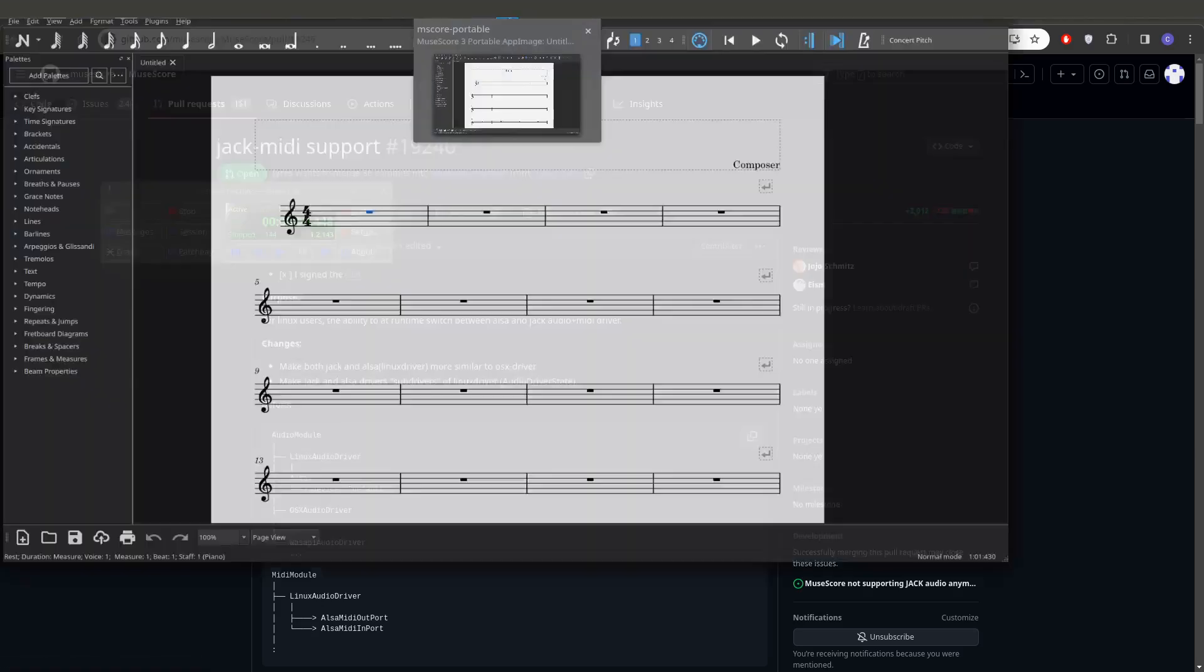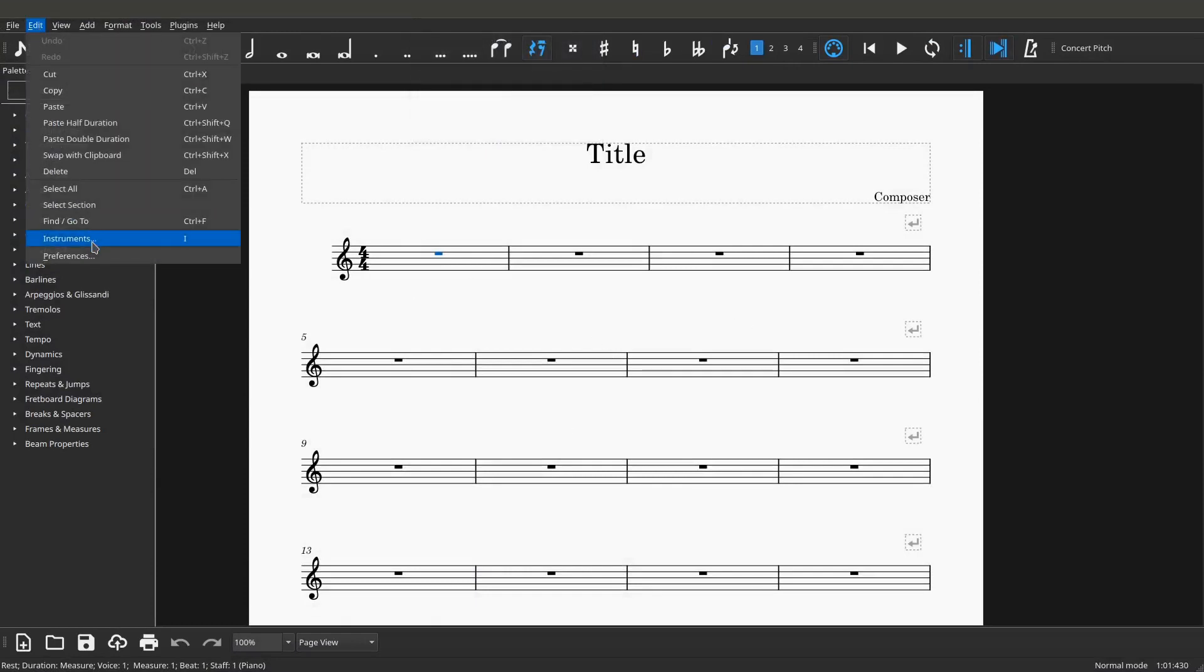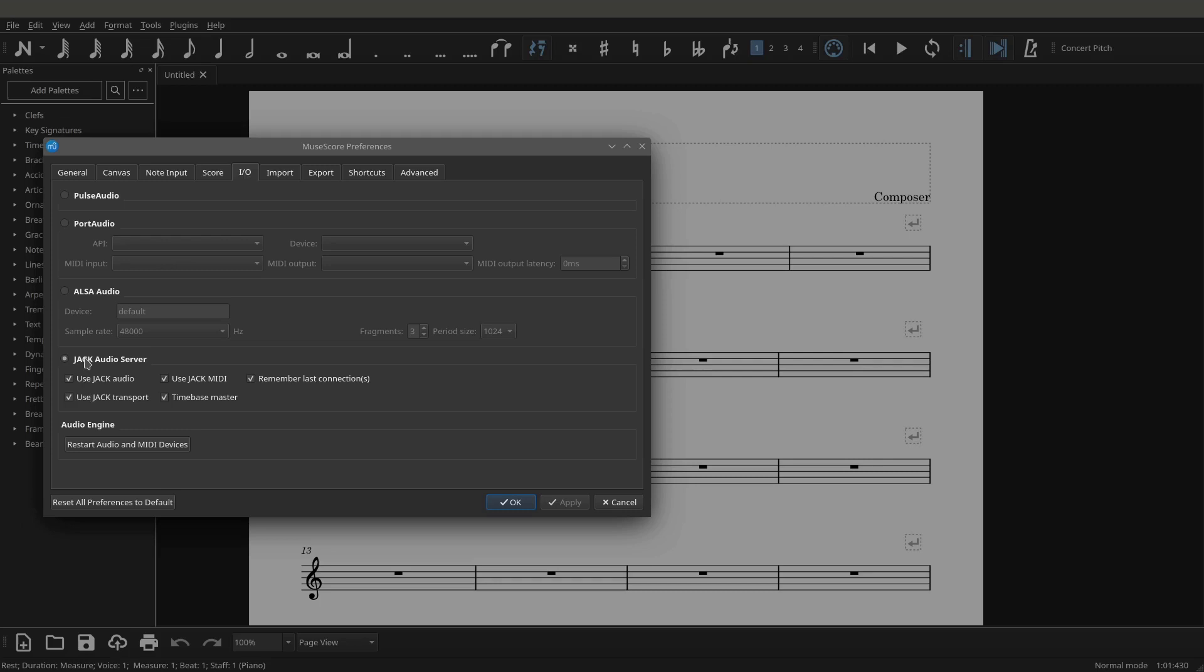So just to demonstrate the idea, this is MuseScore 3, which has that capability. If we go up to Edit Preferences and we look down here under the Input Output, we have Jack Audio Server, we have Use Jack Audio, Use Jack MIDI, and then down here we have Use Jack Transport.